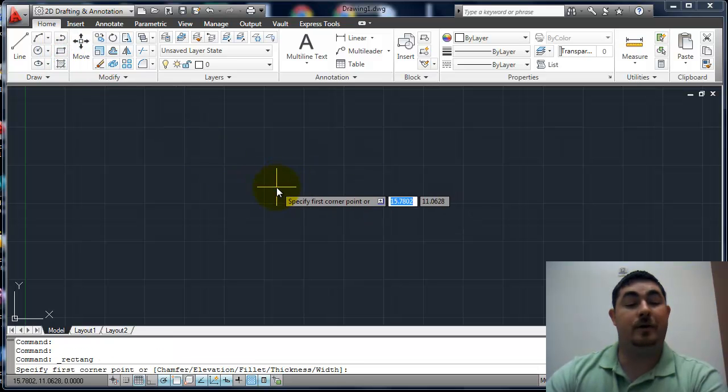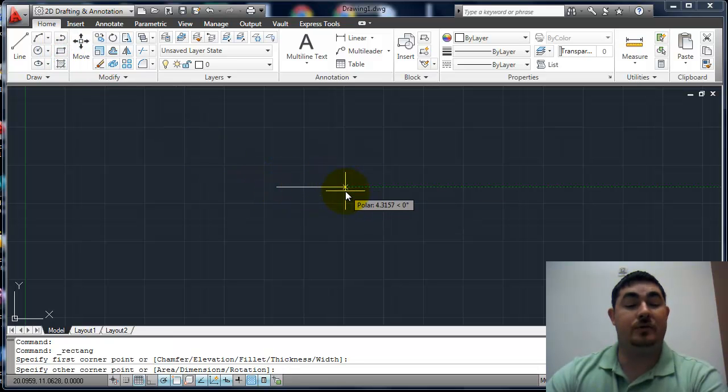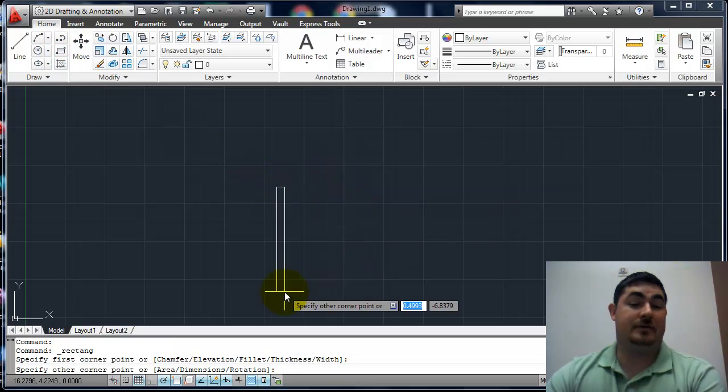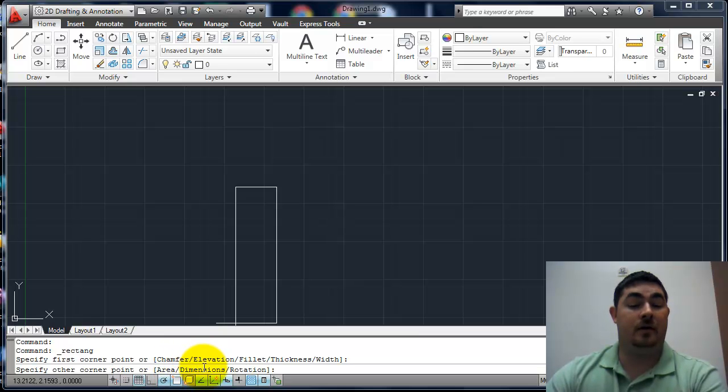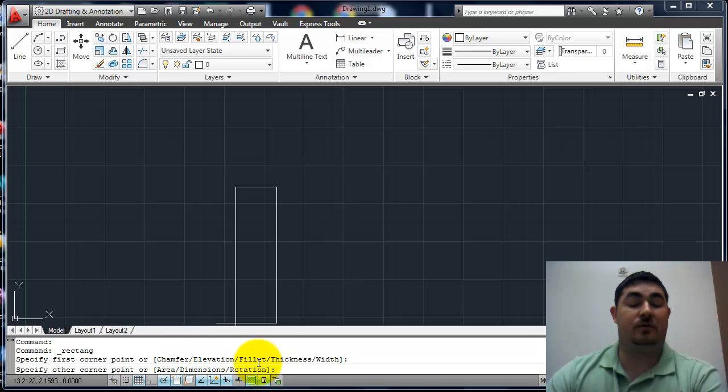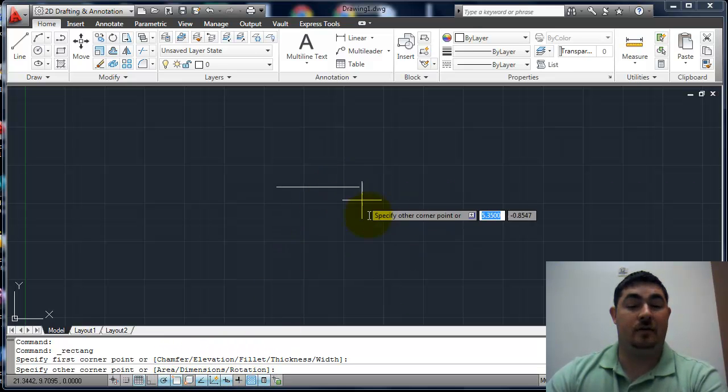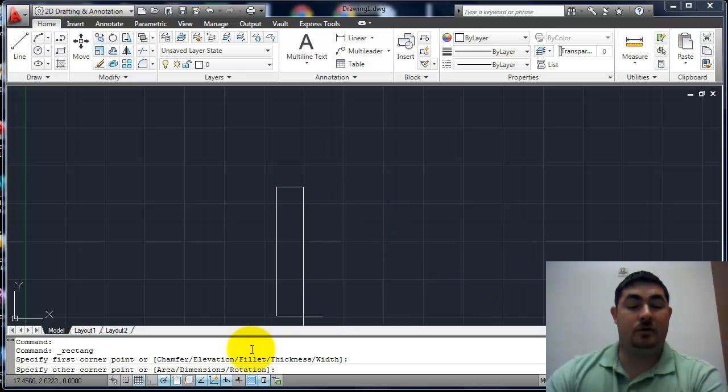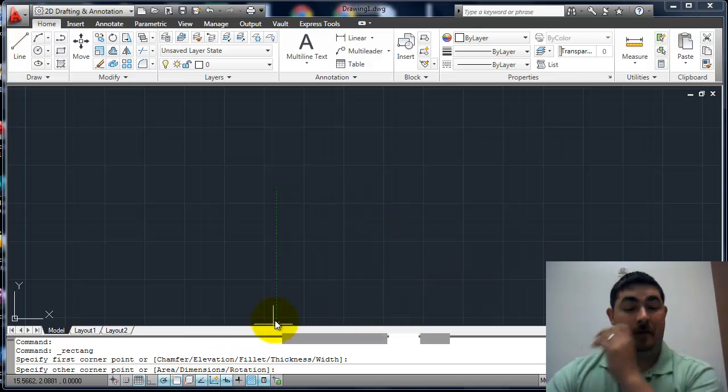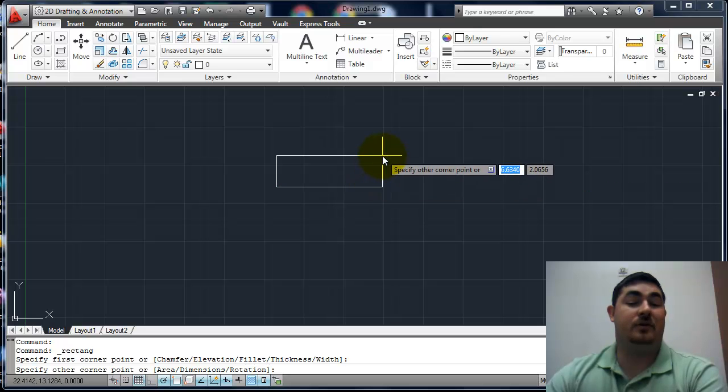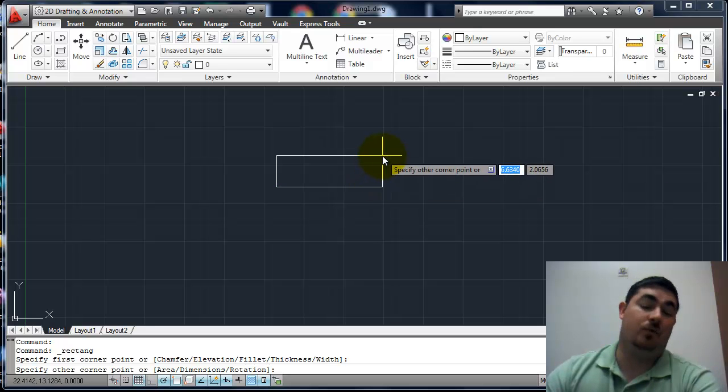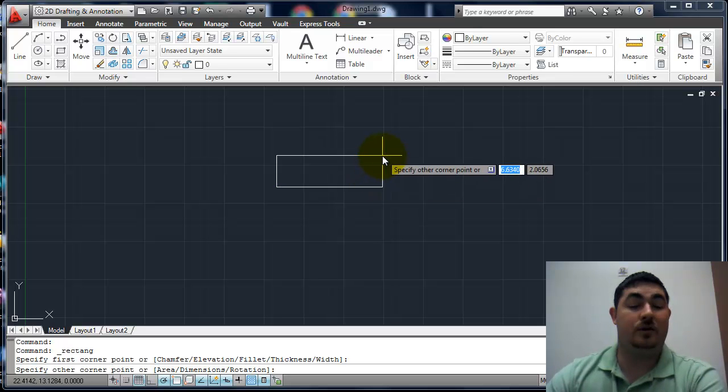Once you pick a base point, you get different options. You can do it with a fixed area, you can tell it dimensions, you can tell it a rotation. I usually only use dimensions if I use rotation here, but you can always rotate it afterwards also. It's kind of how do you want to do it.